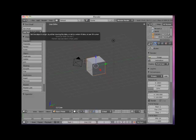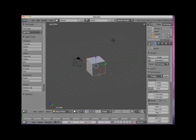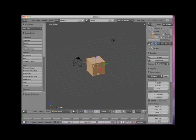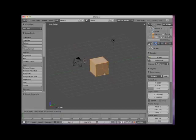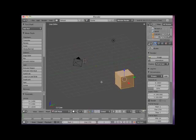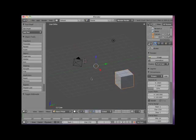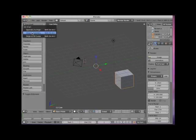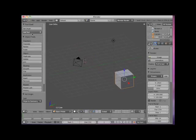Here I will tab into Edit mode and move all of the vertices, leaving the origin point behind. Now I'll press the Set Origin tool button and select Origin to Geometry. Note that the object's origin is now centered in the object.